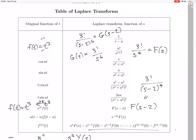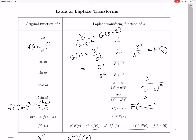We can transform G(s). If we have s to the 6 on the bottom, we would actually want a 5 factorial on top. So we have 5 factorial over s to the 6. To get from 5 factorial down to 3 factorial, we're going to have to divide by 5 times 4, which is 20. So, 1 over 20.